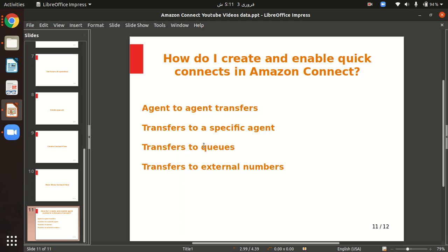For example, if you want to transfer the contact to sales or support queues, we can do that. The fourth option is we can also transfer customers to external numbers. These external numbers are like any type of on-call pager or any third person business number.